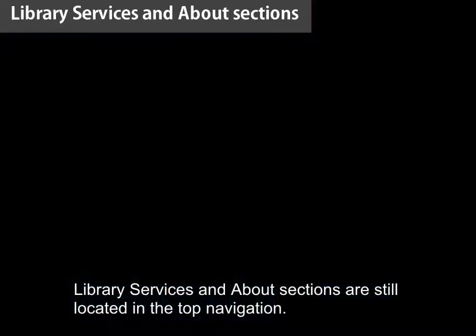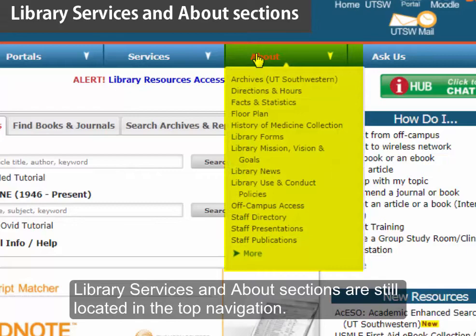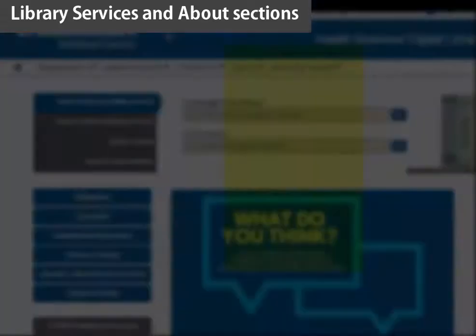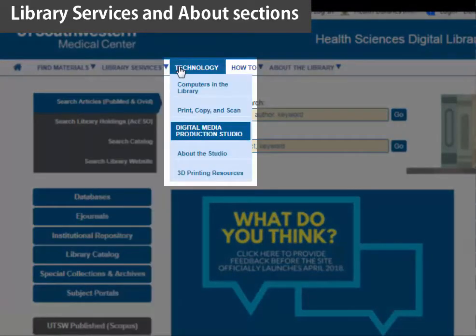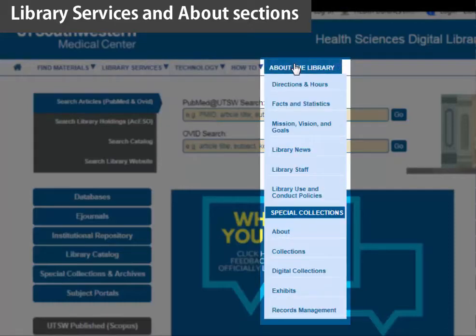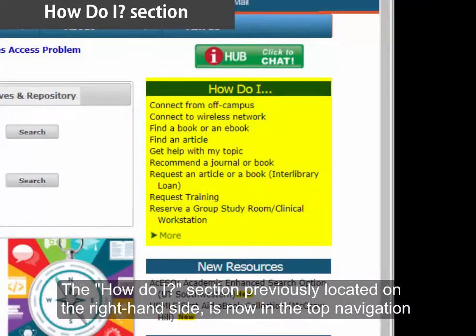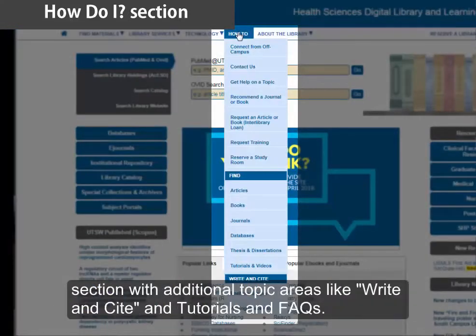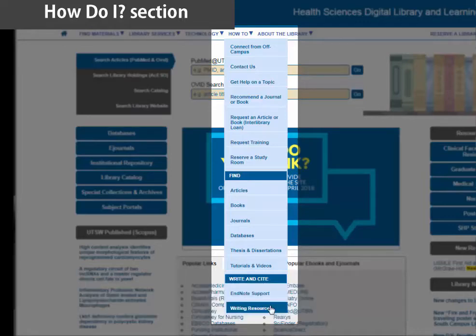Library services and about sections are still located in the top navigation. The 'How Do I' section, previously located on the right-hand side, is now in the top navigation section with additional topic areas like Write, Insight, Tutorials, and FAQs.